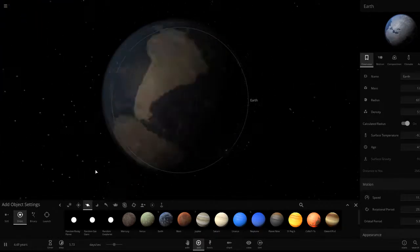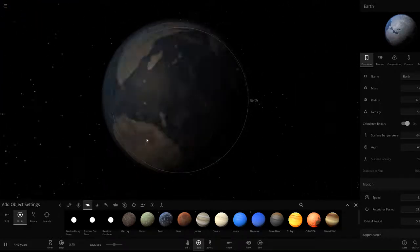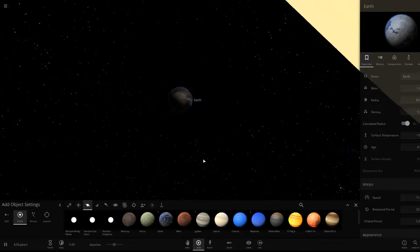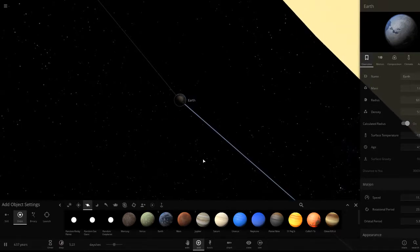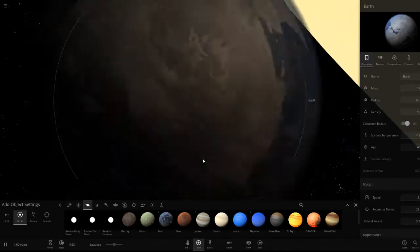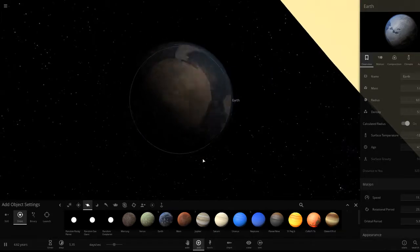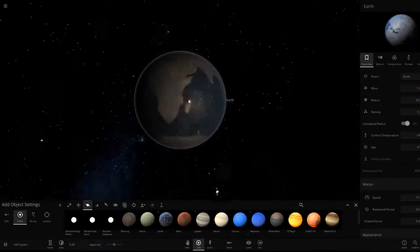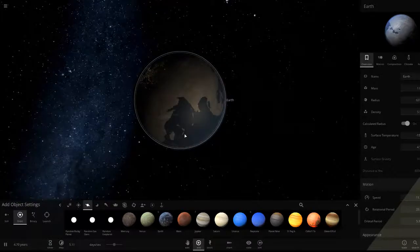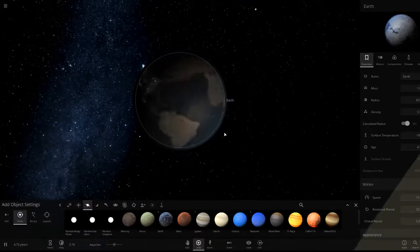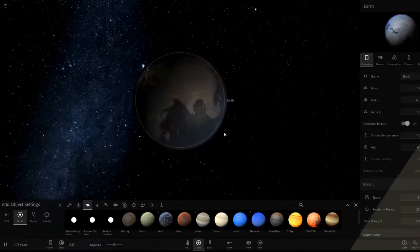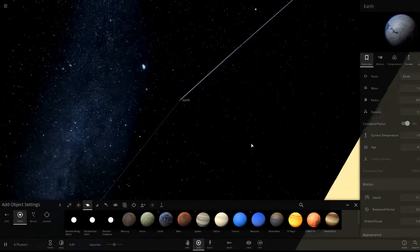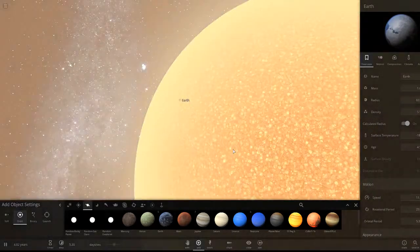It's getting colder and colder even though it's not that far from the red giant. The red giant is much cooler than our current Sun, so even nearby objects are losing heat.